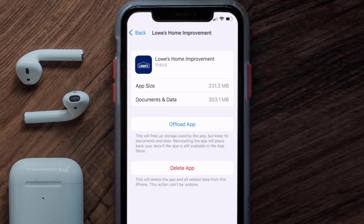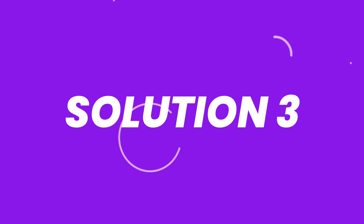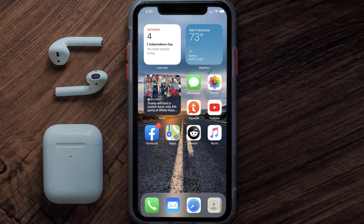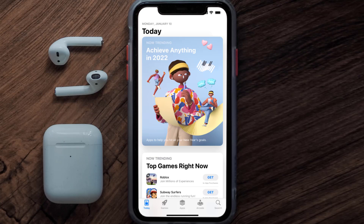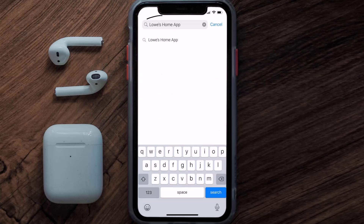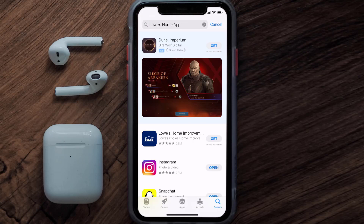If that doesn't fix the issue, you need to completely reinstall the app. Follow the on-screen instructions to navigate to the app page, then tap on Delete App to uninstall it from your device. Once uninstalled, open up the App Store, search for the Lowe's Home app in the search bar, and tap the Get button to install it back on your device.